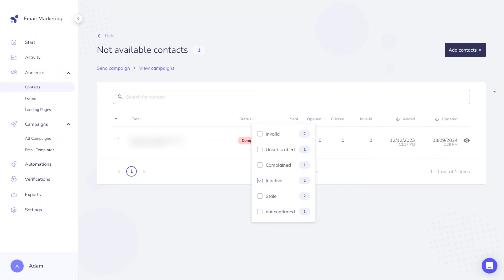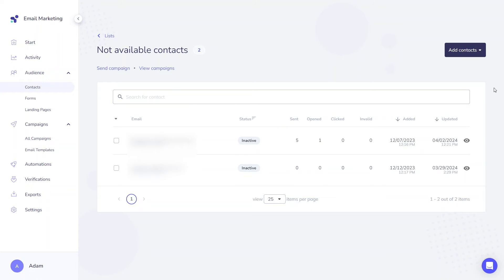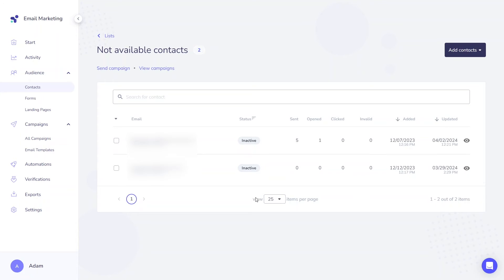The inactive status may be assigned if you upload contacts containing role addresses such as marketing at elasticemail.com. This status is also applicable and can be modified later if you want to temporarily suspend sending emails to this contact.